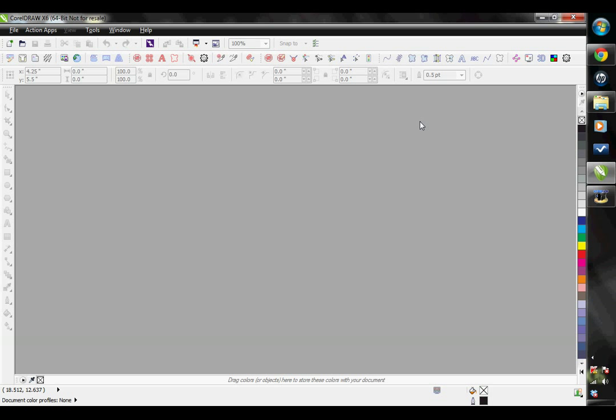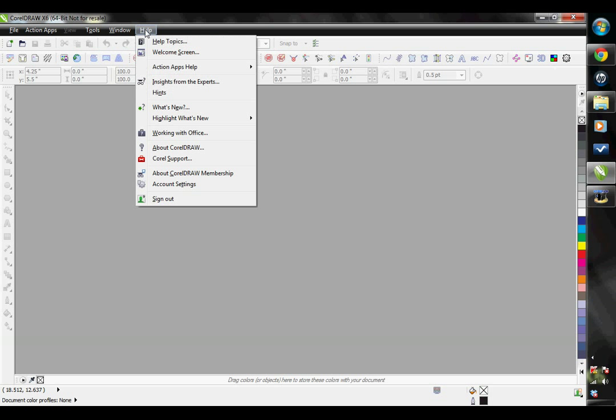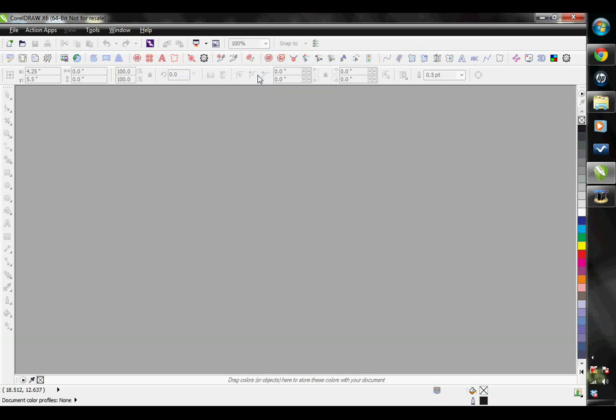If you already have our Action Illustrated programs installed on your computer, either the Instant Designer or the Action EasyStitch Digitizing software, then you won't even need to install the EasyGem software. You will just need to activate it. Simply go to Help, Action Apps Help, and then the License Activator.